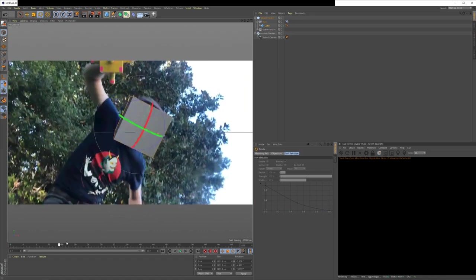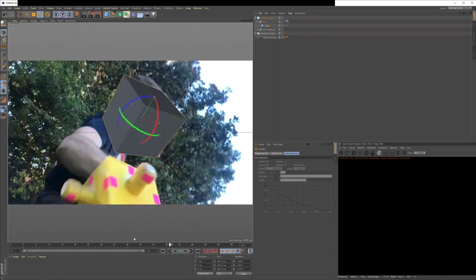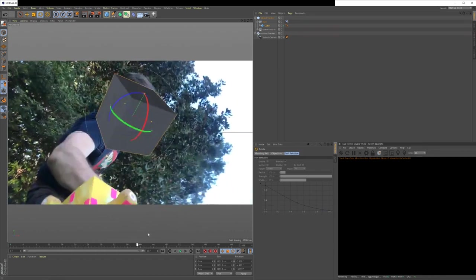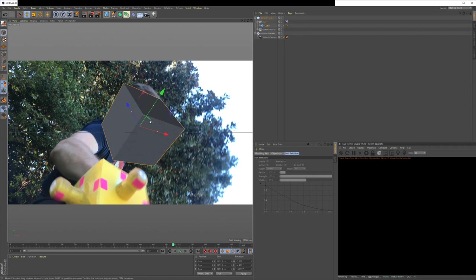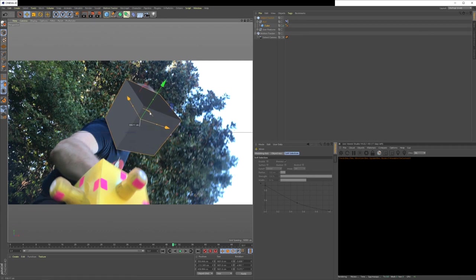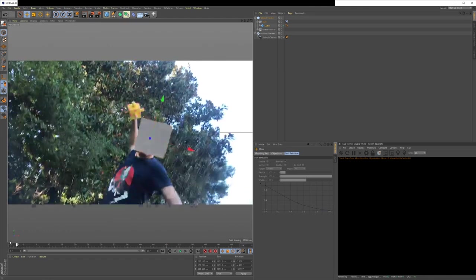So now if we scrub through this, it's got a big old box head. And you could fine tune that. It looks like it might need to be moved around like right there or so. Let's see how that plays. Alright. So it looks pretty good.